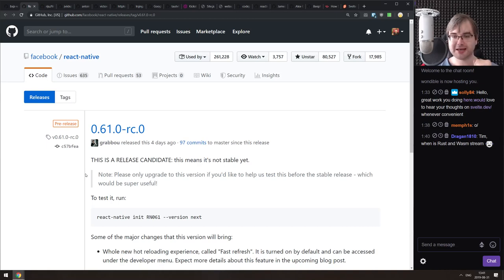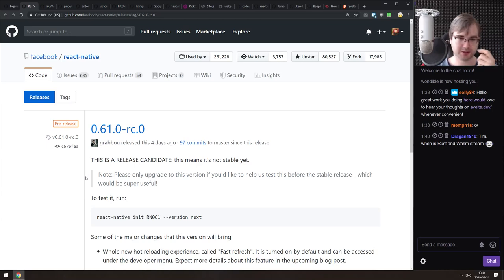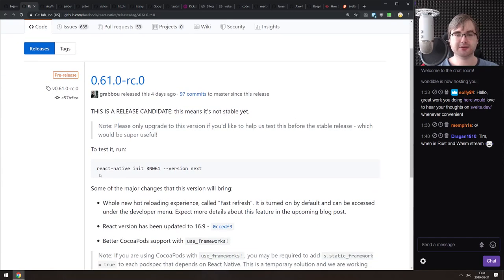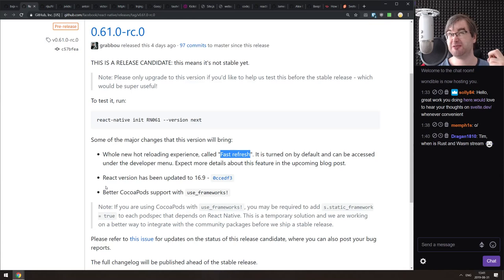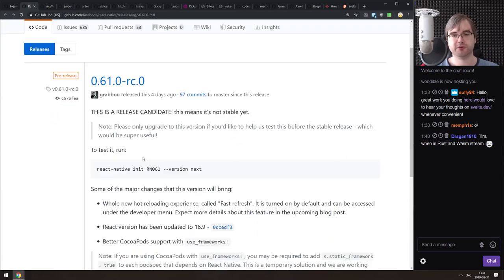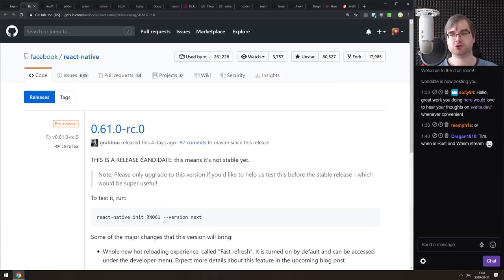Also React Native version 0.61 release candidate 0 is out — not stable yet, but the release should come within a week or two. The highlight of this release is Fast Refresh, the new hot reloading experience that Dan Abramov shared on Twitter a while back showing very nice hot reloading for React Native. It arrives here along with a bunch of other improvements. Cannot wait for the actual release.